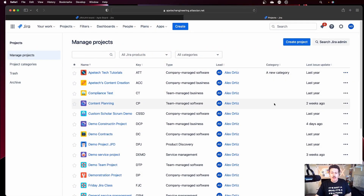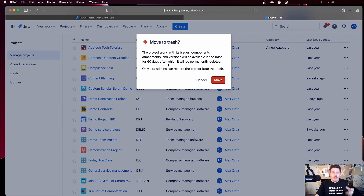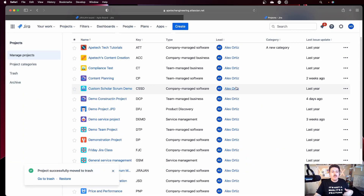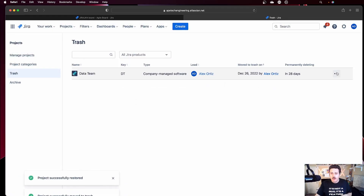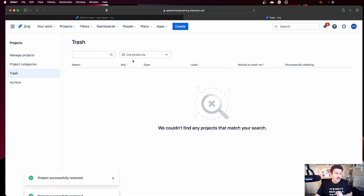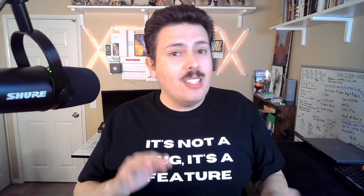When you click on that button, you don't actually delete the project right away. If I click on move to trash, it's going to tell me the project along with the issues, components, attachments, and versions will be available — this is key — they will be available for 60 days. After that, it will be permanently deleted, and only your Jira admins can restore it. So if I click on that button, I can always come in as a Jira admin, come into my trash, and restore my project. That is how you delete projects, and basically everything in that project gets deleted, but it actually doesn't get deleted for at least 60 days.